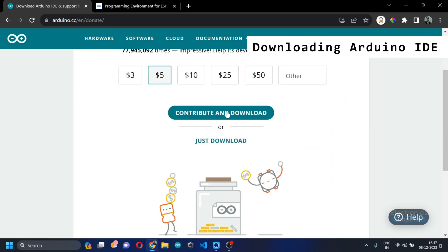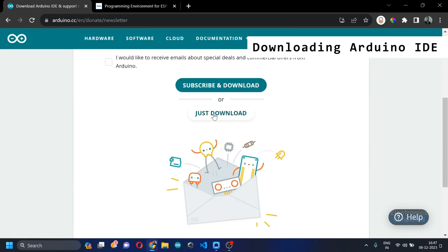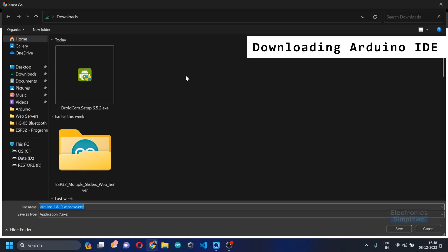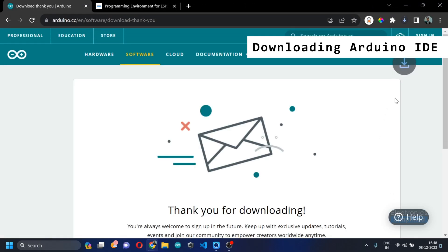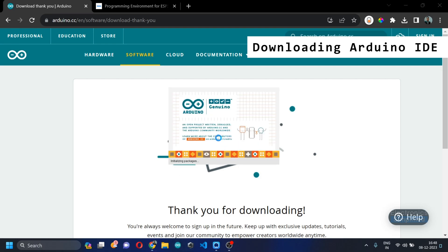Here you don't need to really contribute anything, just click on download, scroll down and just click download again and you'll be having the IDE getting downloaded in the background.